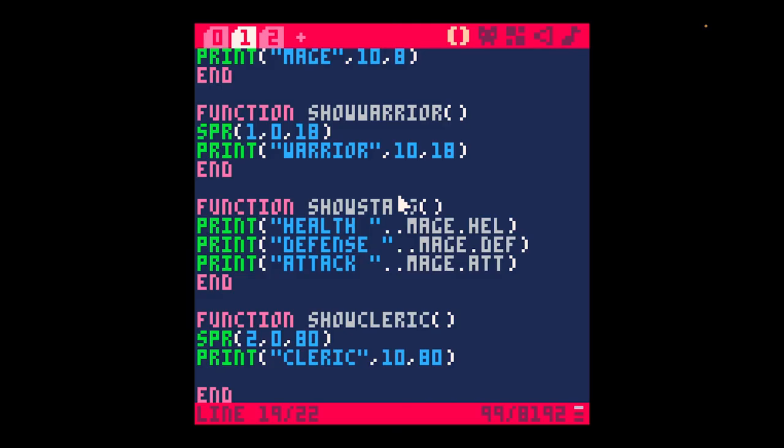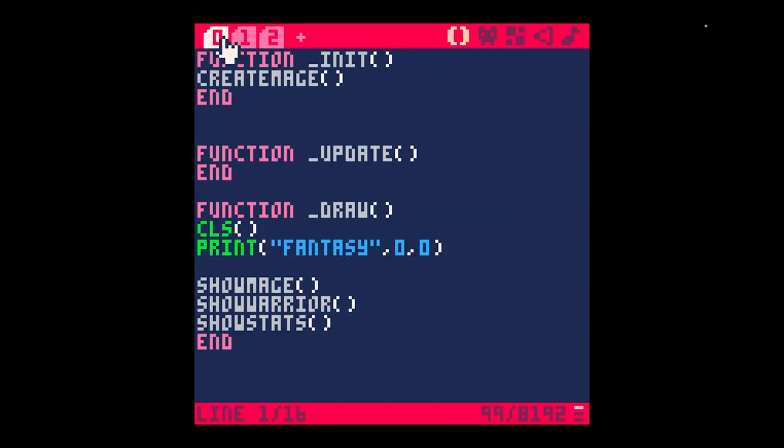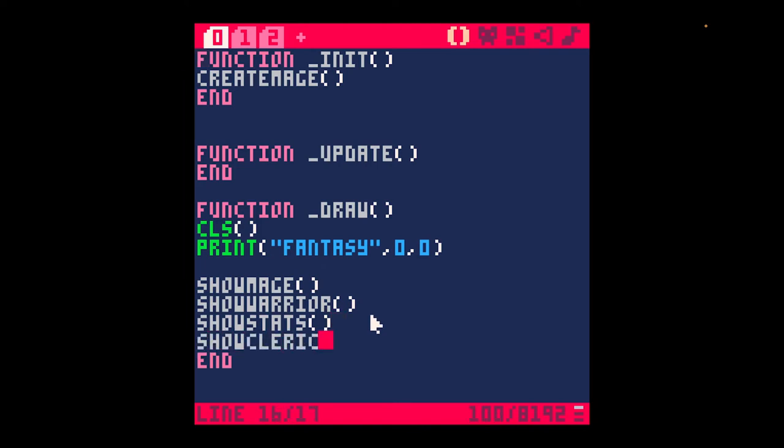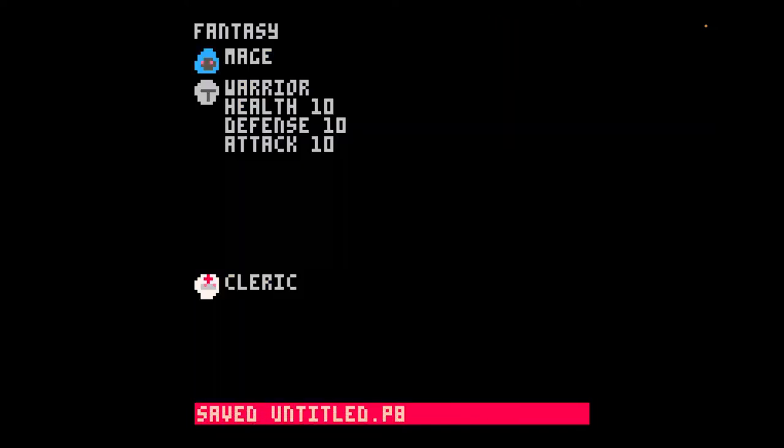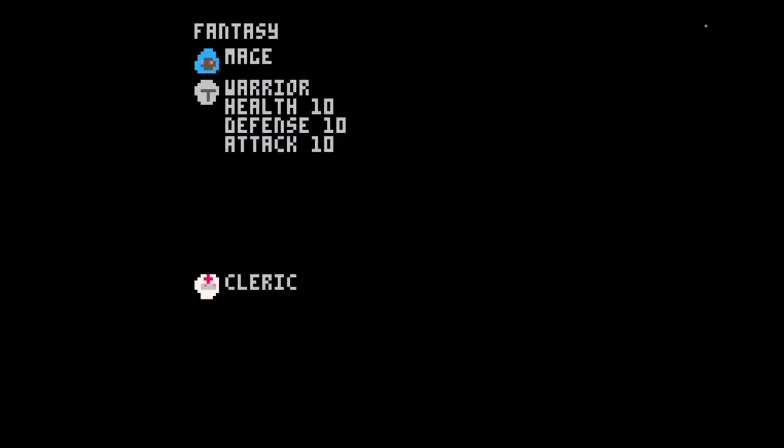Actually, it didn't call the function. So we created the function. Now we need to call it in our draw function. Show cleric. Save and run. Oh, there it is. So that's how you add a sprite. And that's how you add text. I could go back and fix the spacing and all that later.